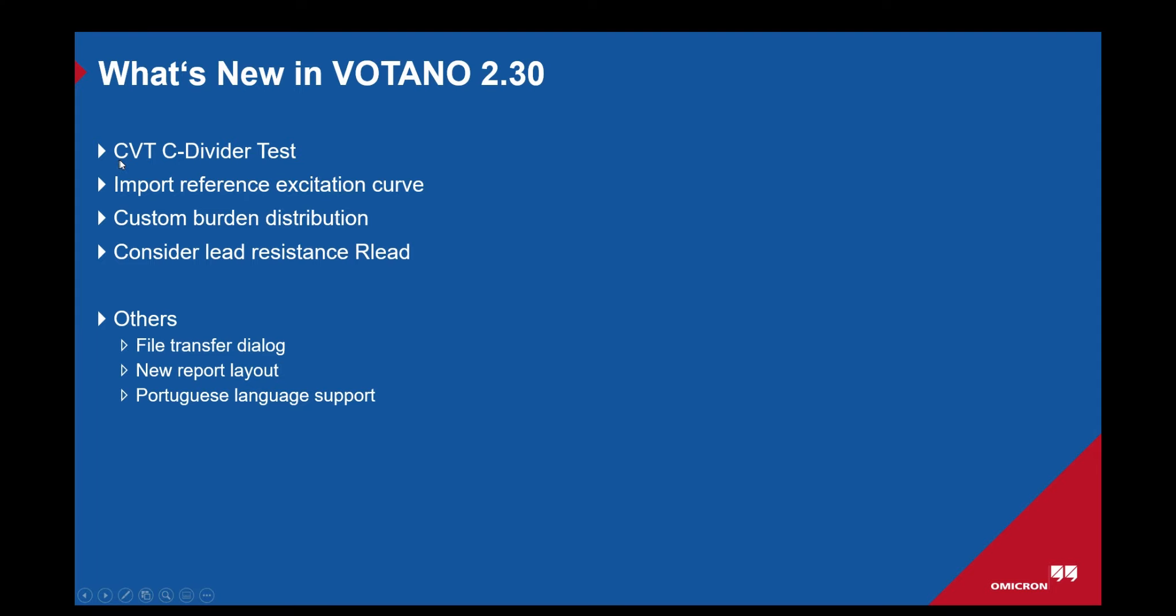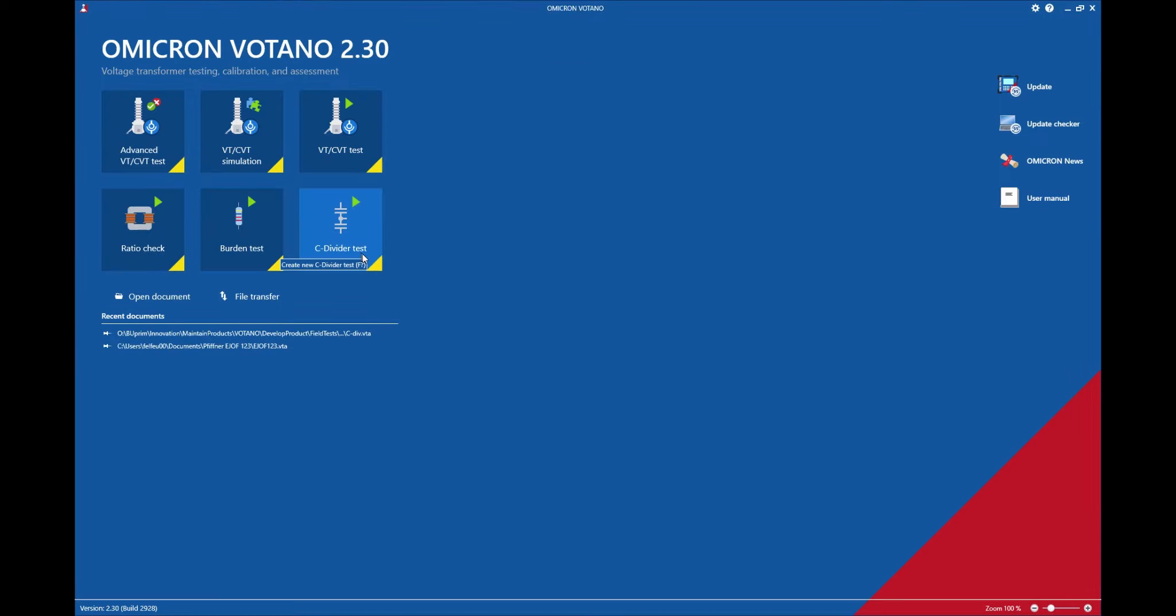First, let's have a look at the CVT C-divider test. This one is located right here on the start screen of the Votano software and it's a completely new test method that is aimed at testing the capacitive stack of CVTs.